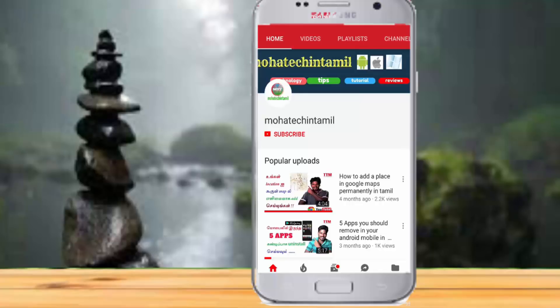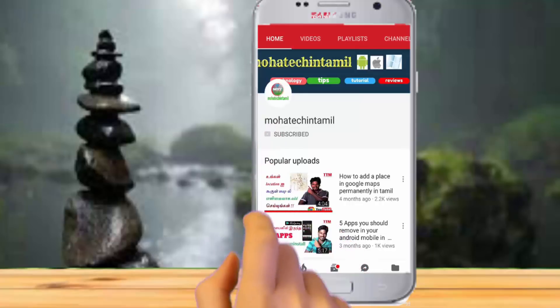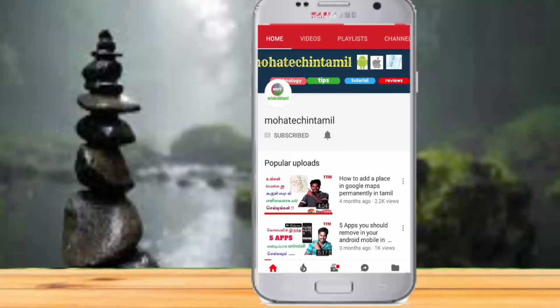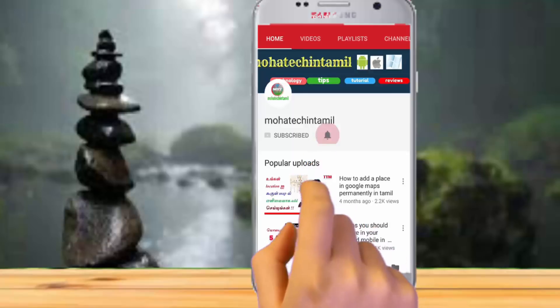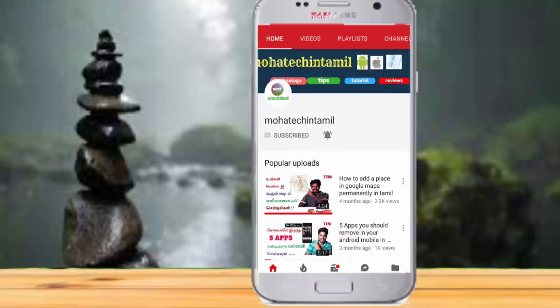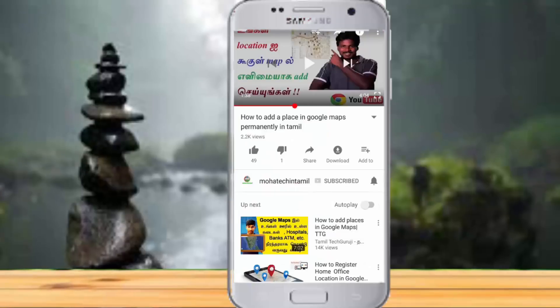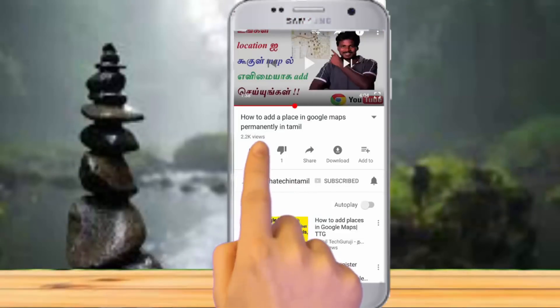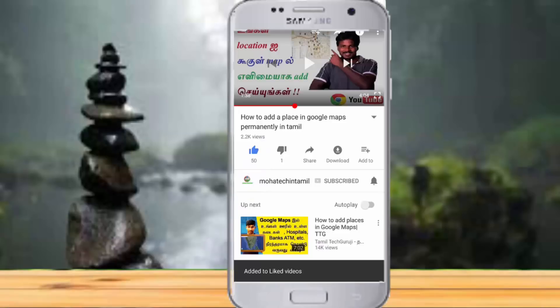Subscribe to the channel. Please press subscribe to the channel. Click the bell button so we will get the latest updates. Please press the bell button. Let's go to the video.